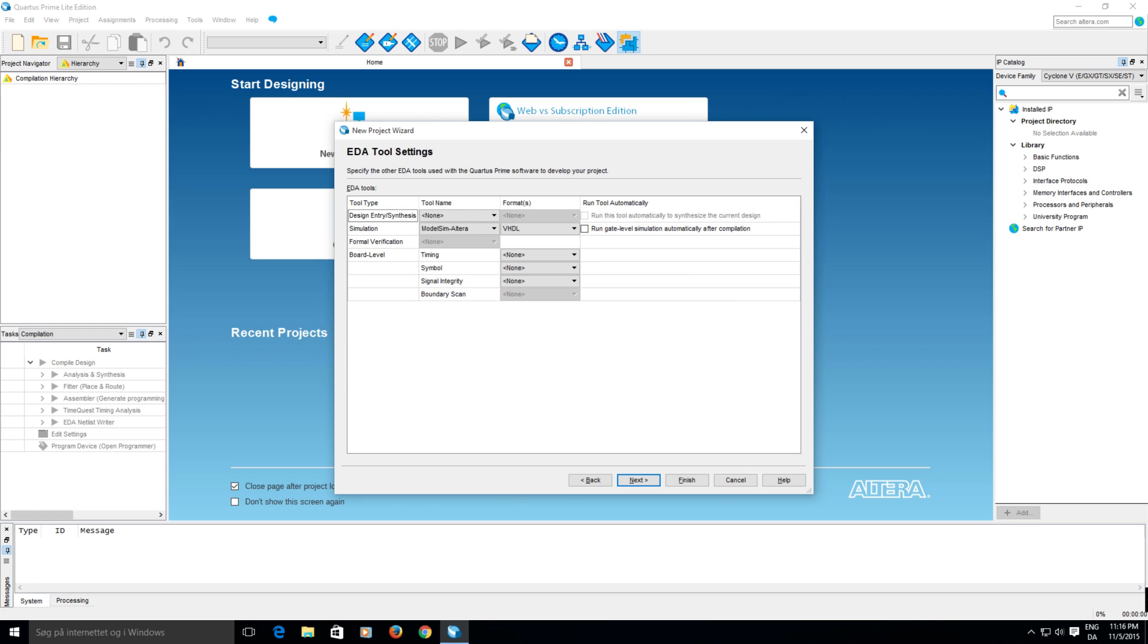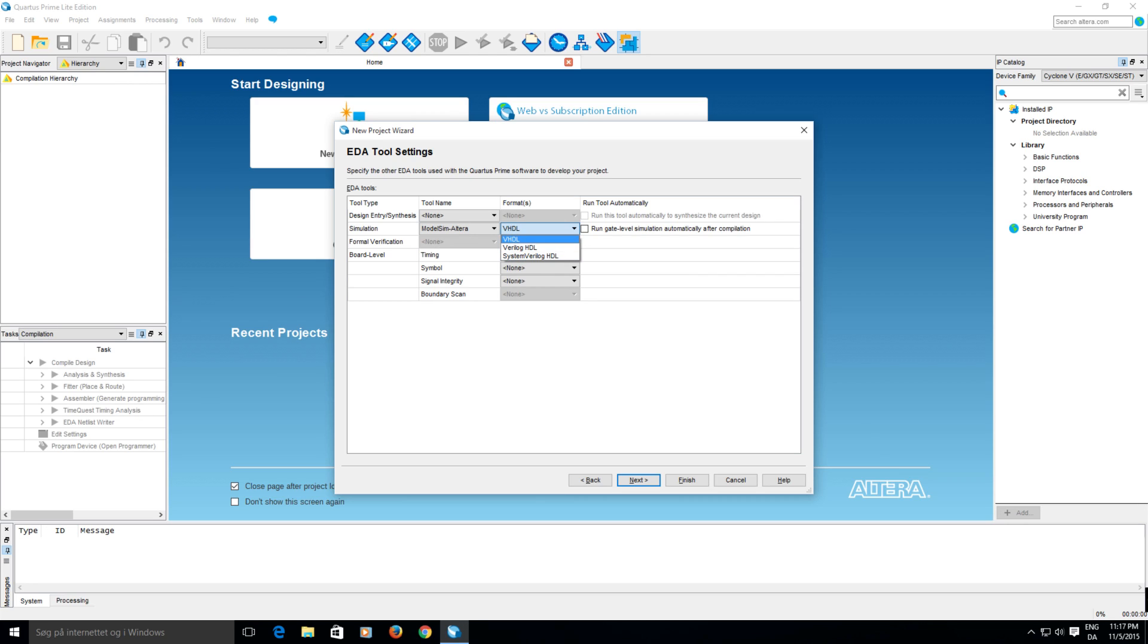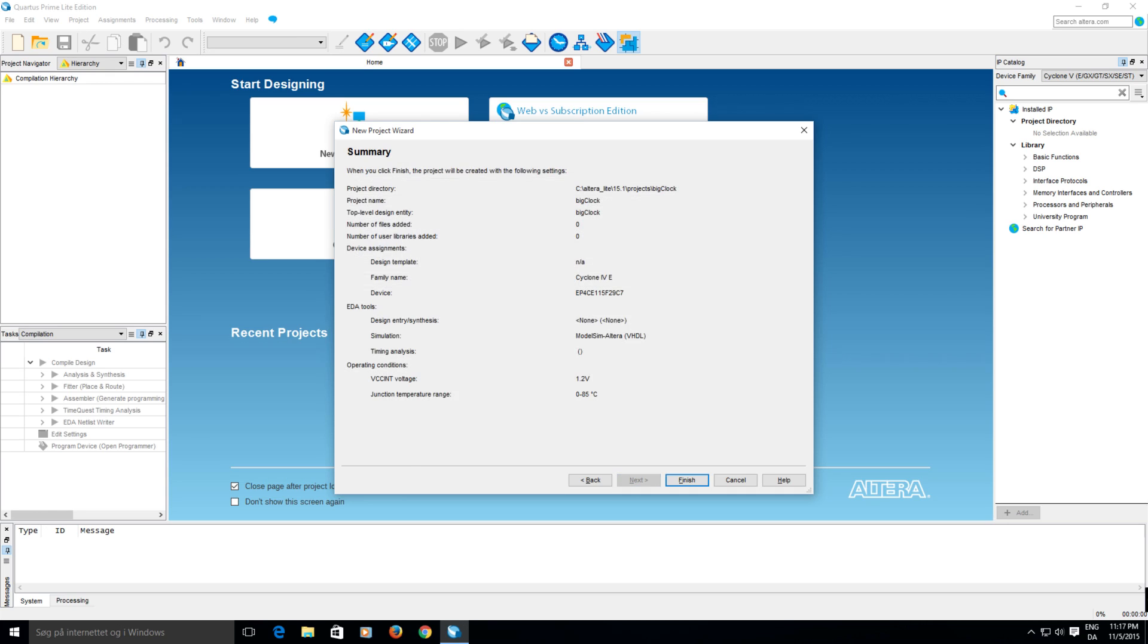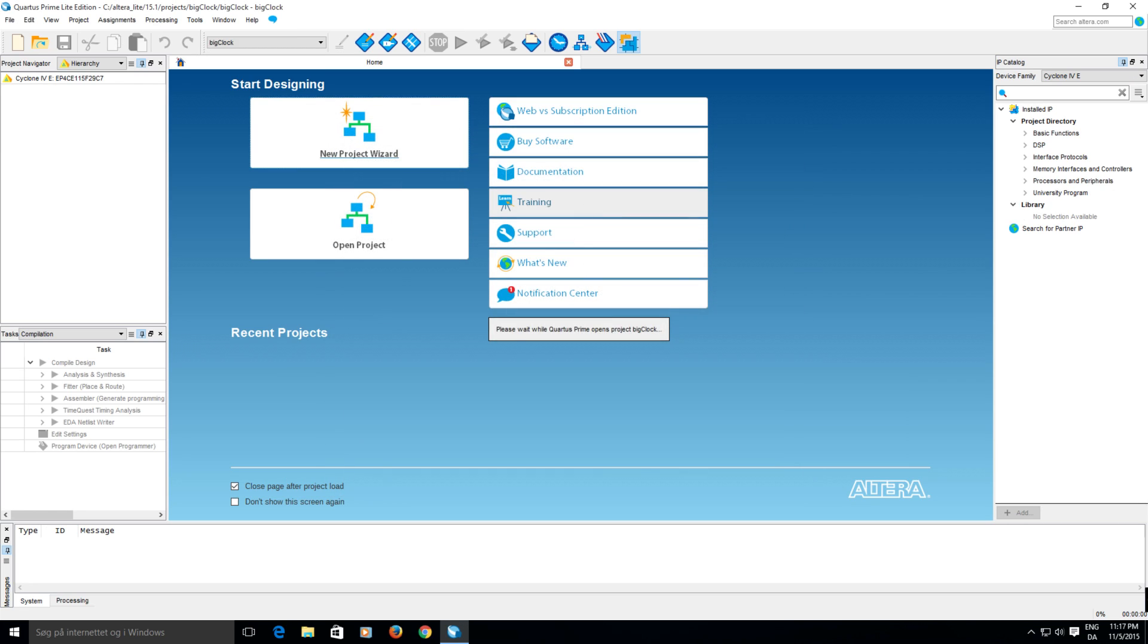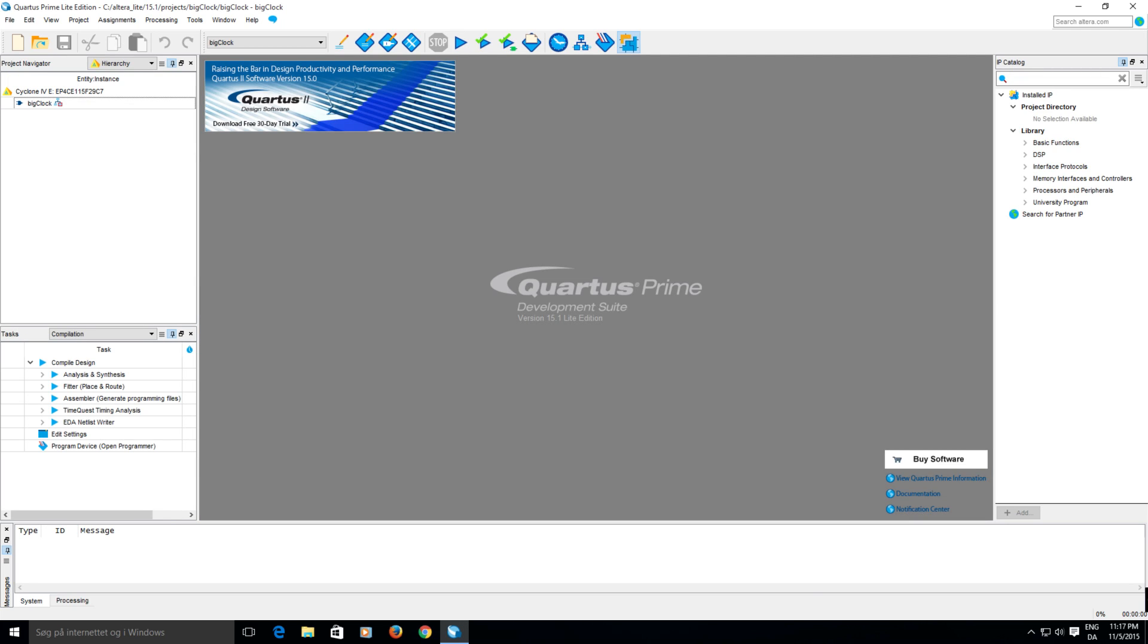Next. And I think all this will just leave as it is. You just want to make sure that the simulation says ModelSim Altera and the format is VHDL. You can also use Verilog but I don't know that language so I can't help you there unfortunately. And you can verify your data.